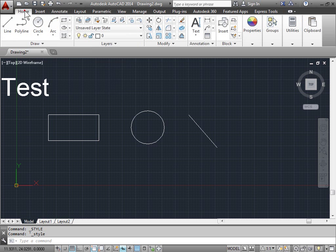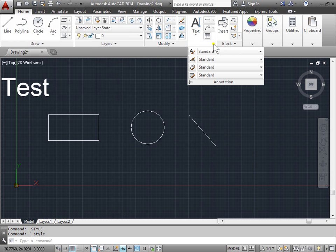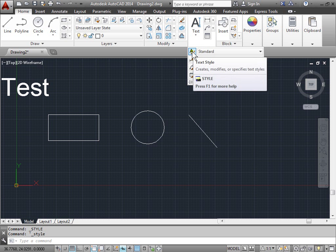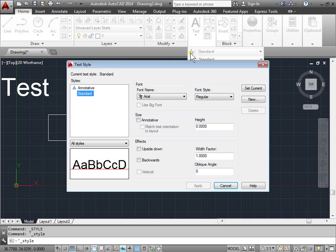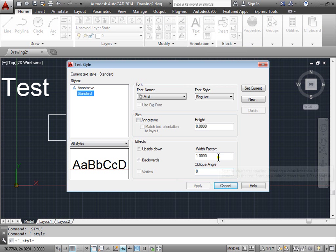So let's go ahead and go to home, pull out this annotation menu, and let's see what this one does here. Text style. It brings up the same menu.